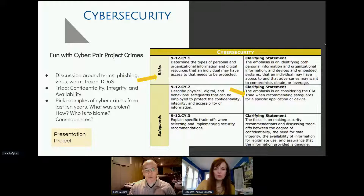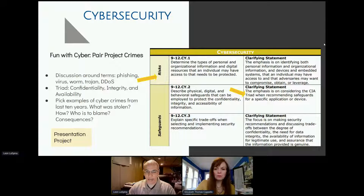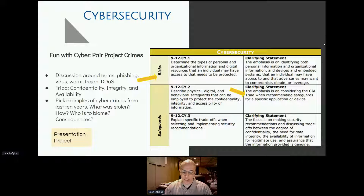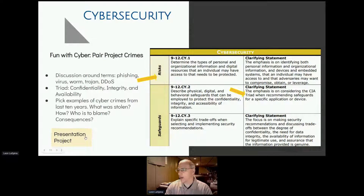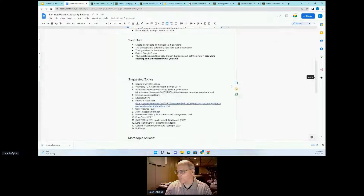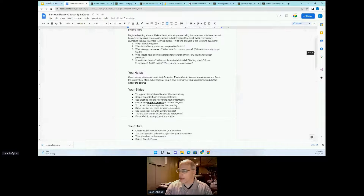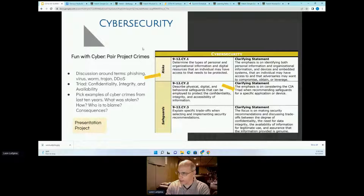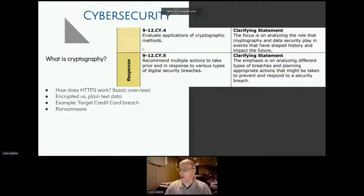We talk about emerging technology — standards for what is considered a fast internet connection have gone way up because people now are watching 4K movies streamed over the internet. We cover a little bit of history of what the internet was originally for and how that's evolved over time. Then we have them build some web pages. For cybersecurity, I give kids some background vocabulary — what is phishing, a virus, a worm, a Trojan, DDoS. I'm going to add the CIA triad — confidentiality, integrity, and availability — this year. Students give a presentation on some cyber crime from the last 10 years and look at famous hacks, writing down what happened, what was stolen, how it was stolen.